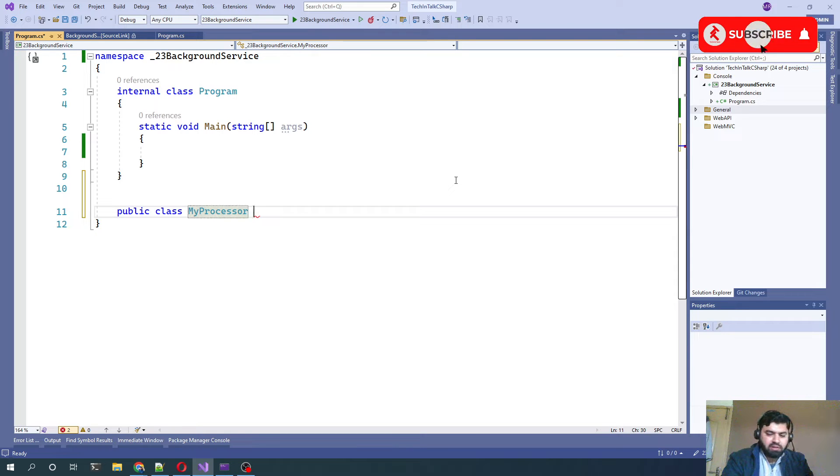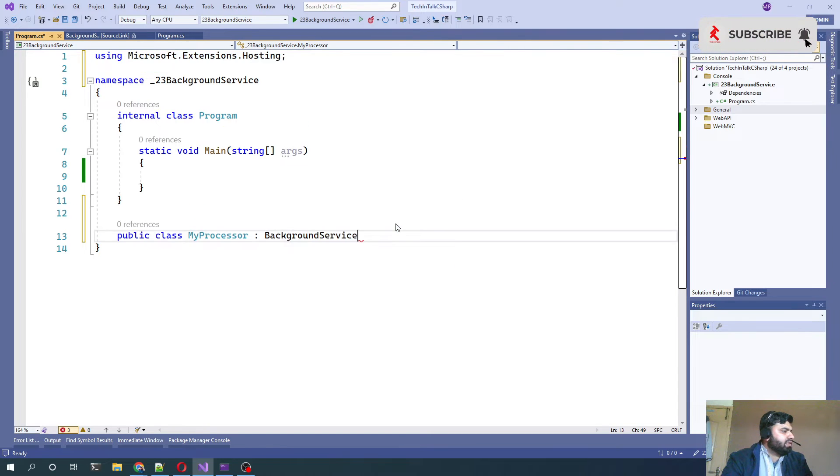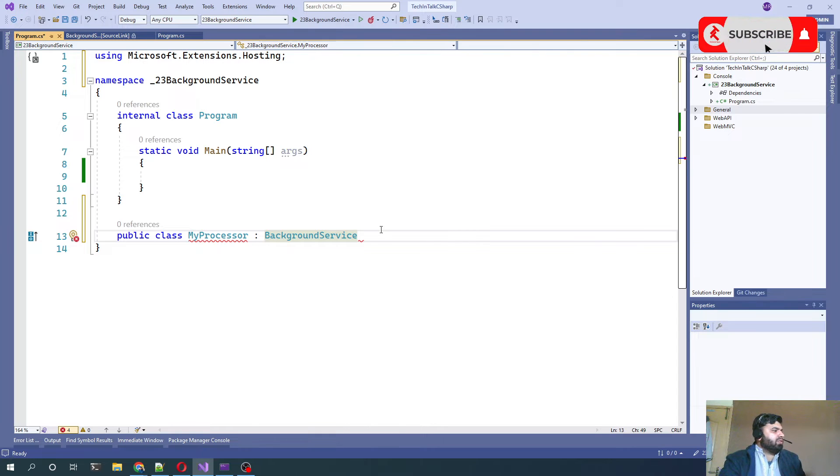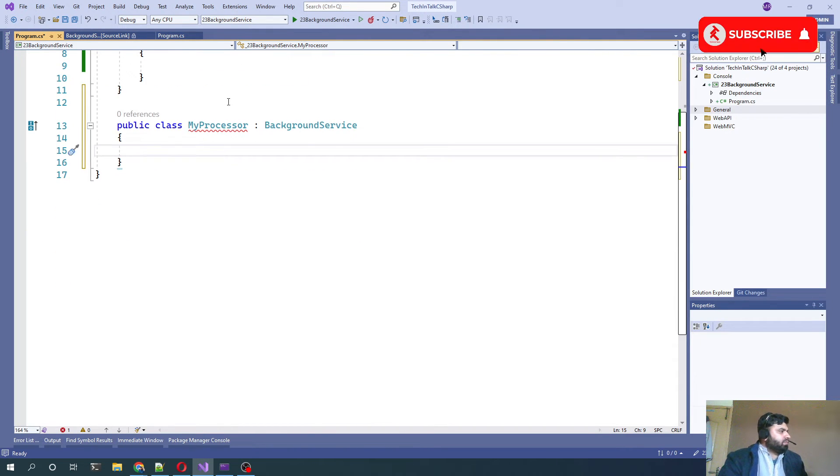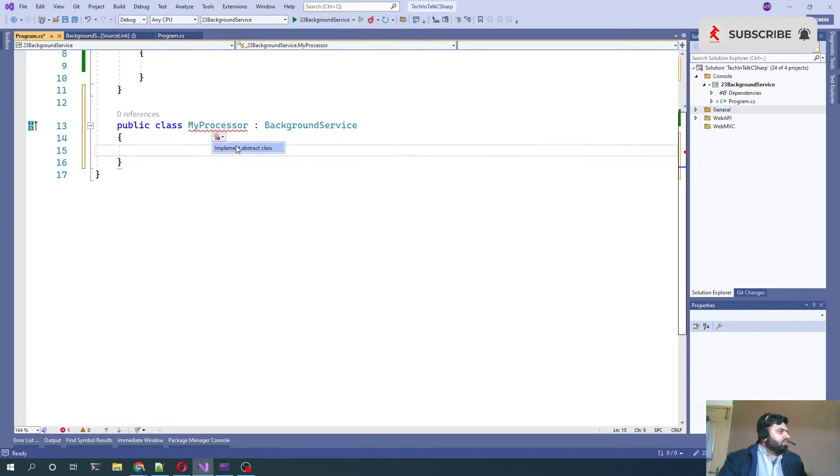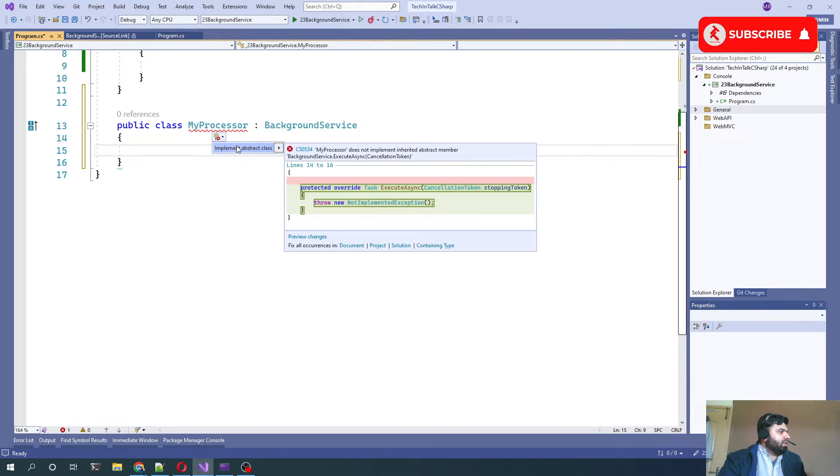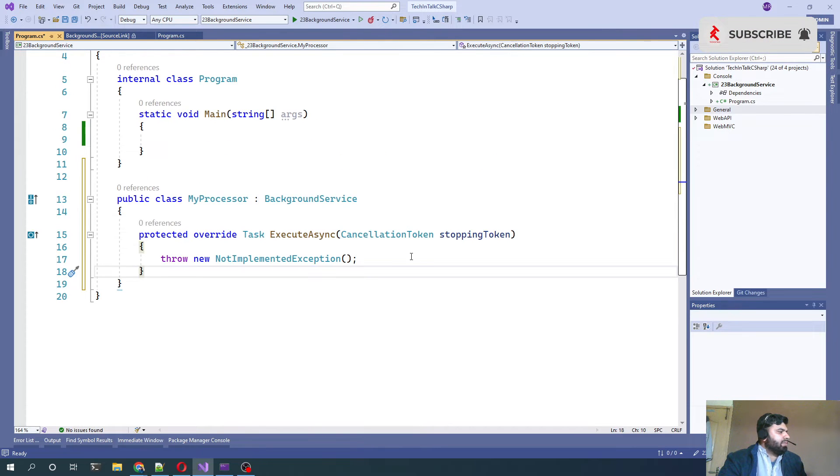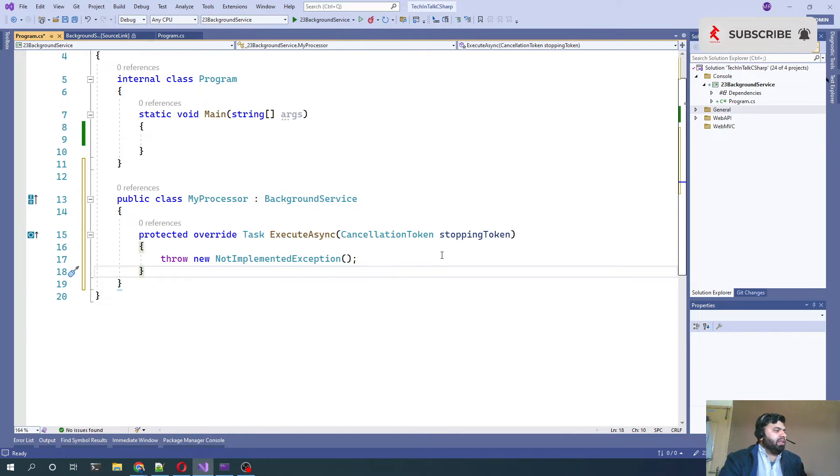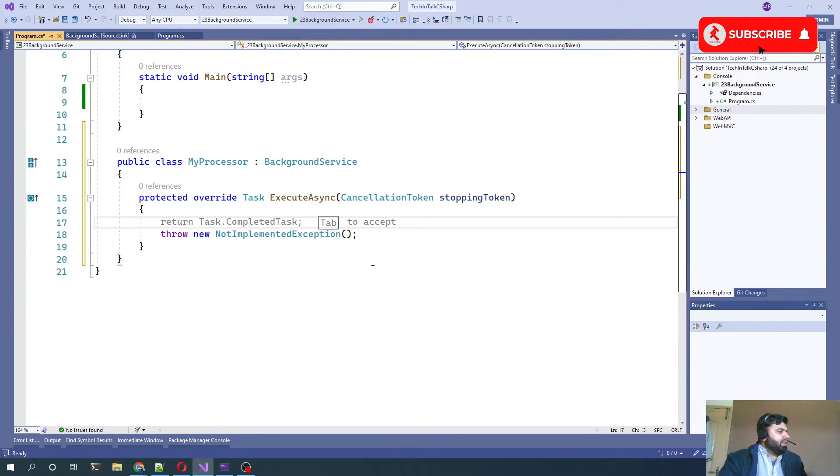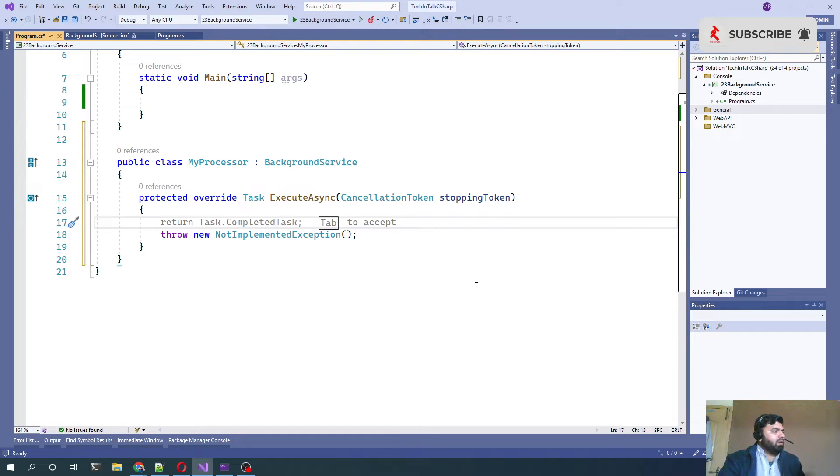It needs to extend from BackgroundService which is coming from Microsoft.Extensions.Hosting, and it definitely needs to implement a method which is an abstract method which comes in BackgroundService, which is ExecuteAsync. Whatever logic we want to run, we need to implement it here.